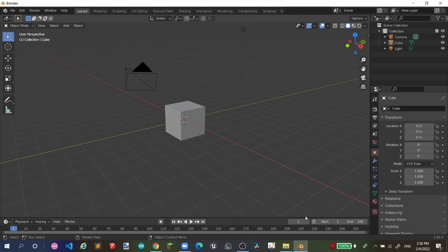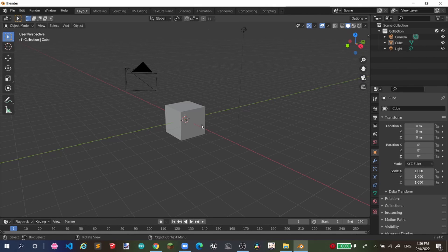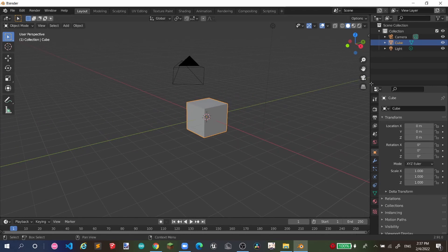This video will be a short tutorial — not a devlog video. I decided to make a tutorial video on Blender, showing you how to create a simple terrain. So yeah, let's get started.